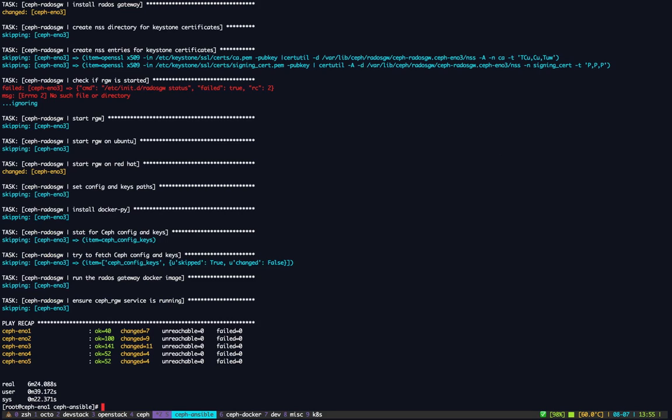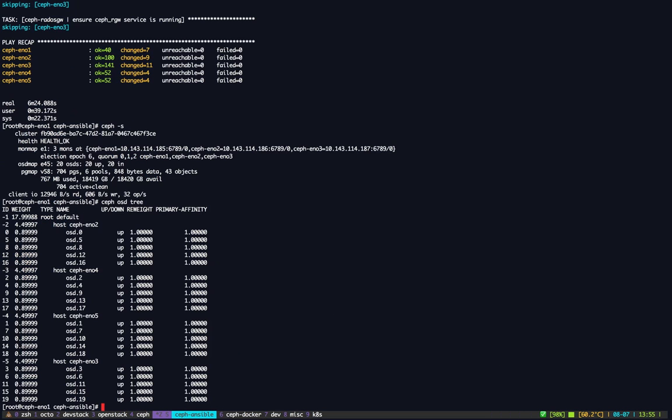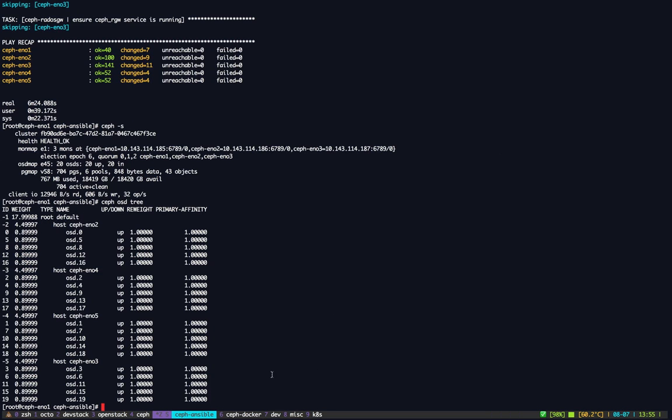So as you can see, it took six minutes 24 seconds to deploy the entire cluster. Let's have a look at the state of the cluster now. As you can see, I have three monitors, 20 OSDs. I have five OSD servers, no four OSD servers sorry. If you look at the OSD tree, I have my four servers and my five disks. Everything is doing well.